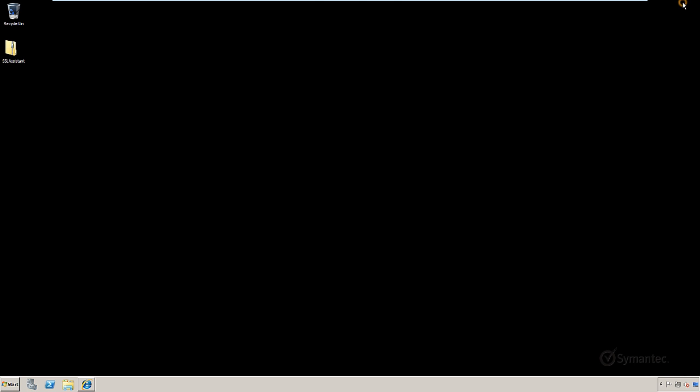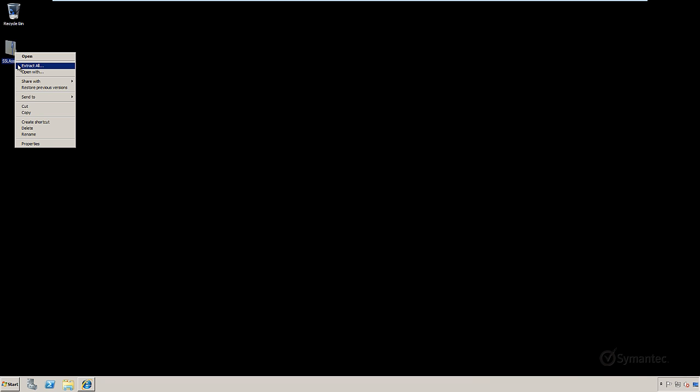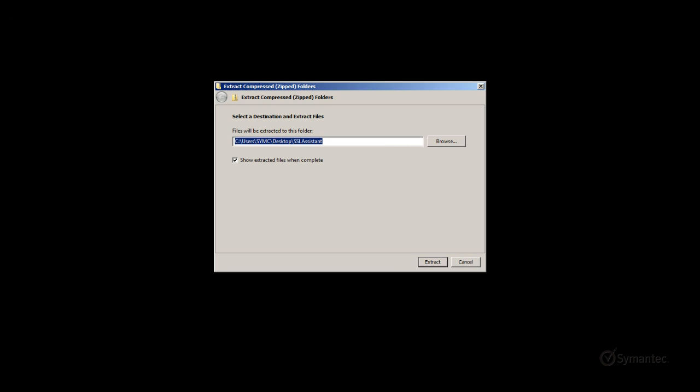Now let's browse to the zip file and extract it. Right-click on the zip file and select extract all. Then select the location to extract the contents. In my example, I'll extract it to my desktop as well.